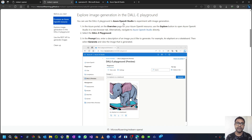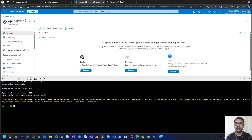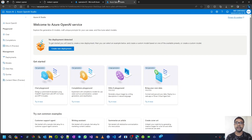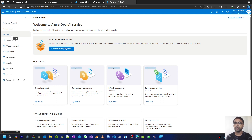You can use the DALL-E playground in Azure OpenAI Studio to experiment with image generation. In the Azure portal, on the overview page for your Azure OpenAI resource, use the Explore button to open Azure OpenAI Studio in a new browser. Once you are in Azure OpenAI Studio, you can go to the sidebar where you have the chat playground for GPT-3.5 models and a DALL-E playground to work with the DALL-E model.